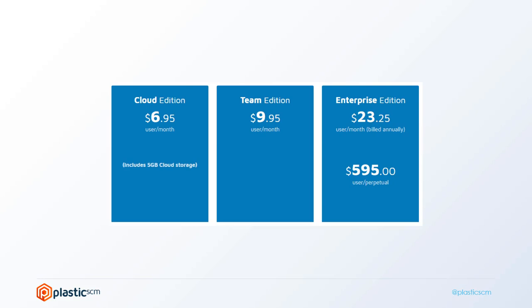Then we have Team Edition, which is good for teams that need to run their own server in their office. Feature-wise, it's almost the same. You can run your own server and also a proxy server for caching data if needed. You can work fully distributed or fully centralized. There's no limit on the number of servers you can install—it's just about how you want to set up the software.